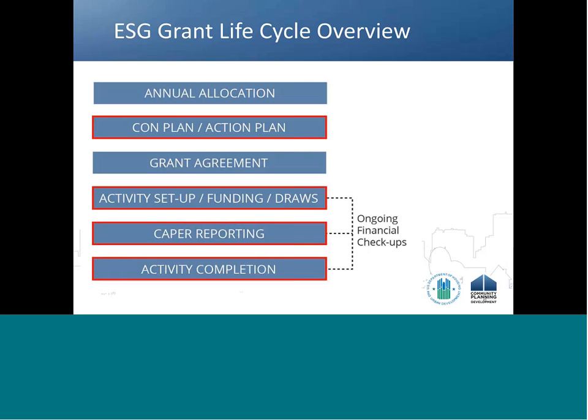A recipient may add up to six activities per project — one activity for each program component: street outreach, emergency shelter, rapid rehousing, homelessness prevention, and HMIS — plus an administration subfund. Once activities are set up, users can proceed with the funding process, including setting up subrecipients as well as drawing down funds and revising vouchers when necessary.